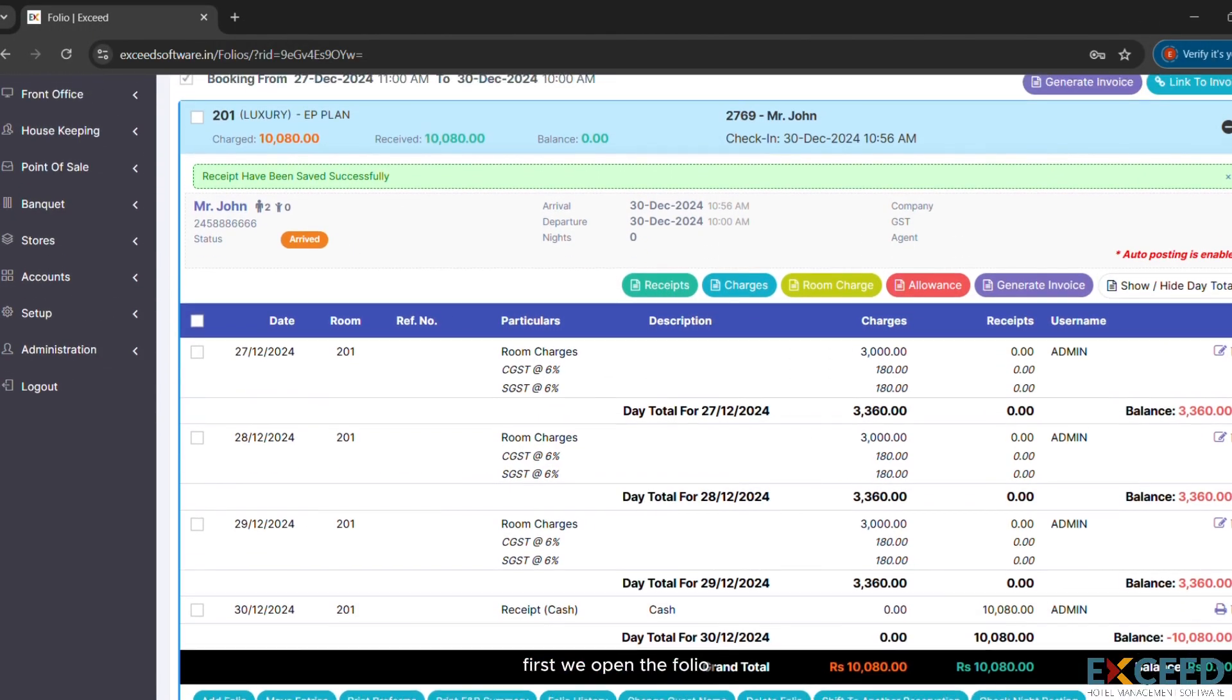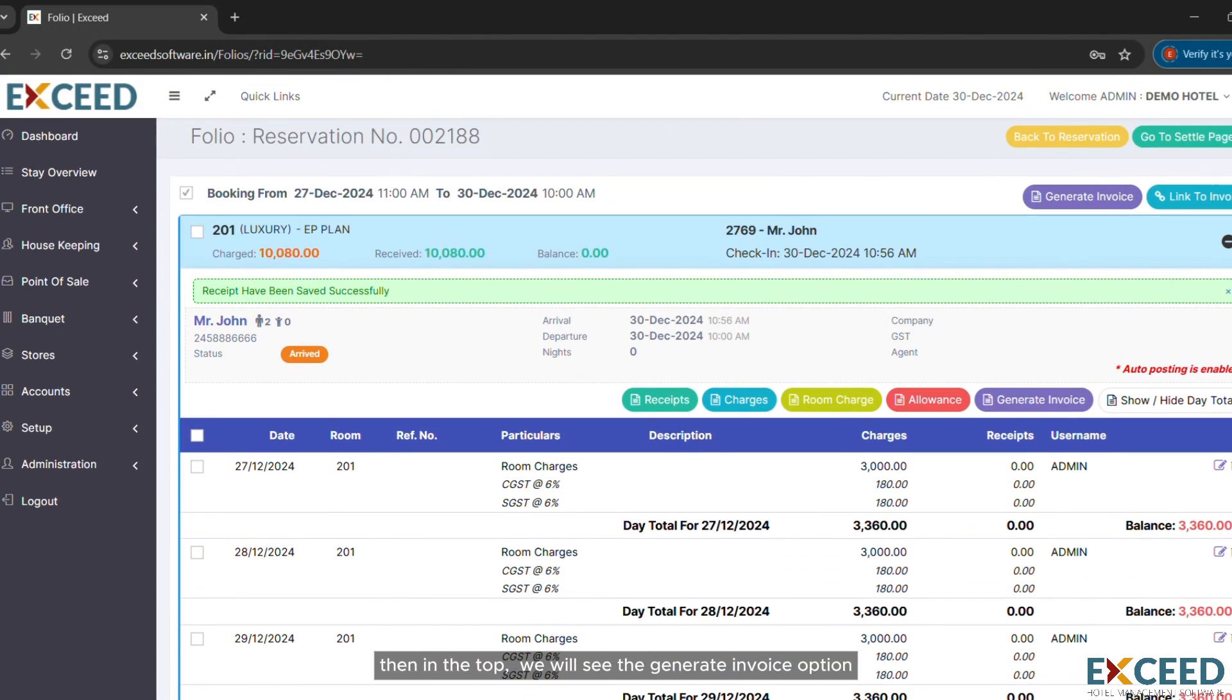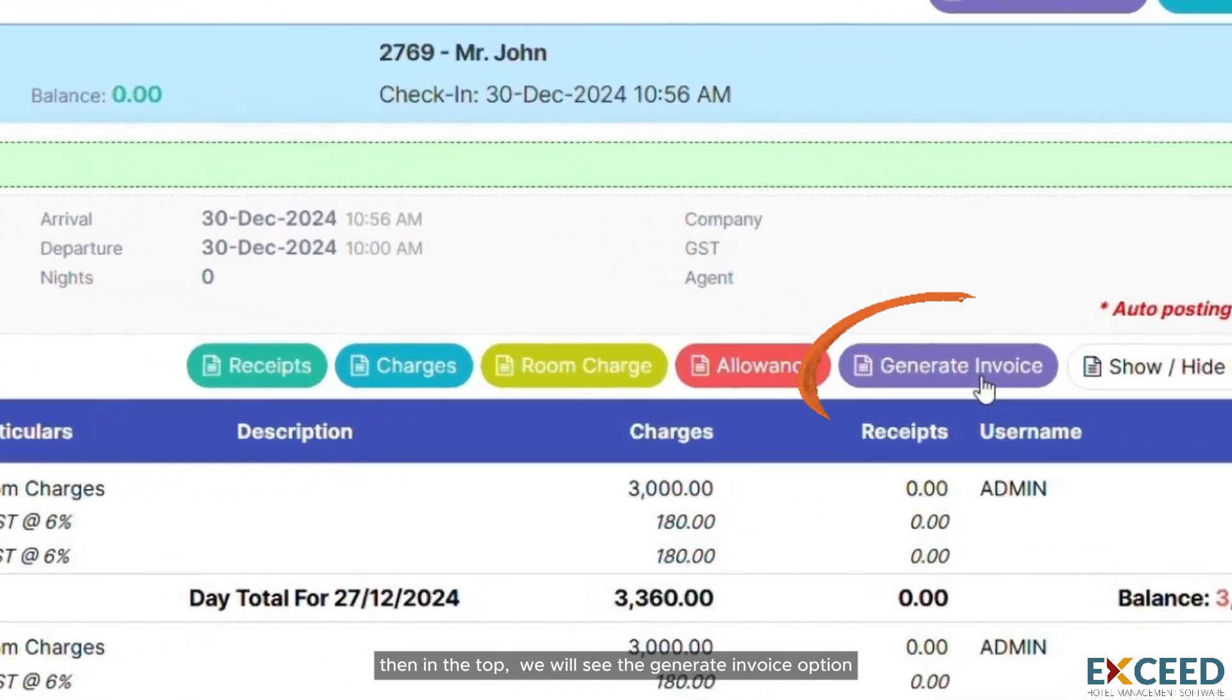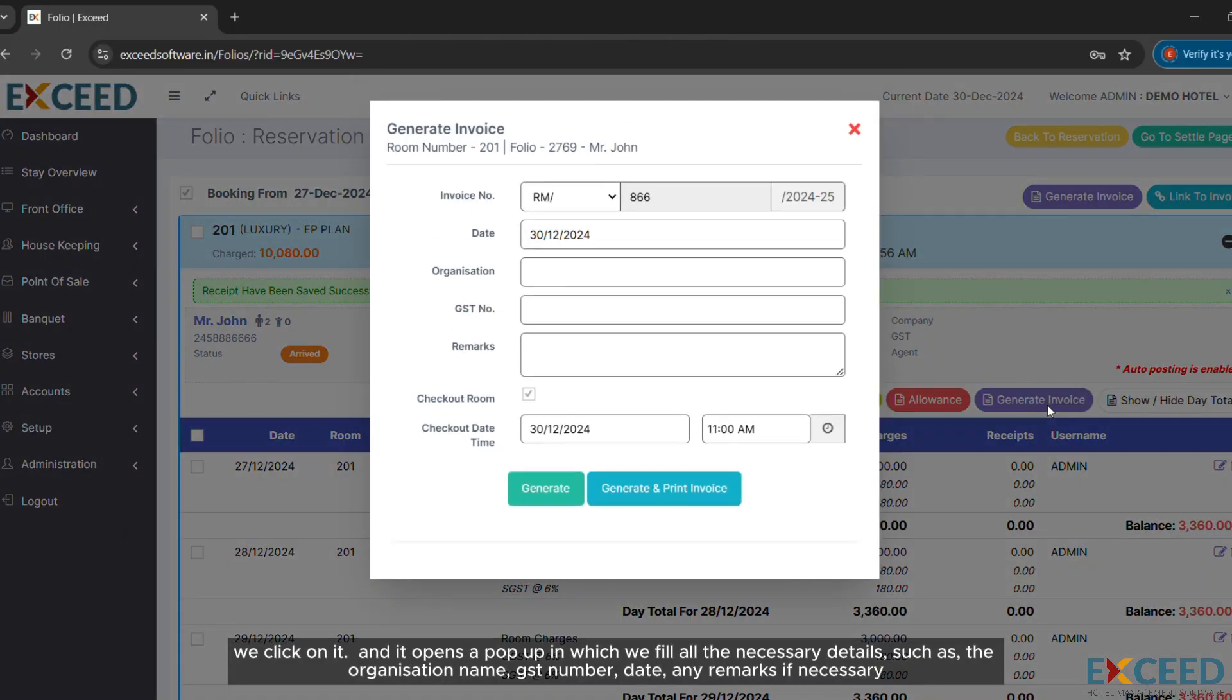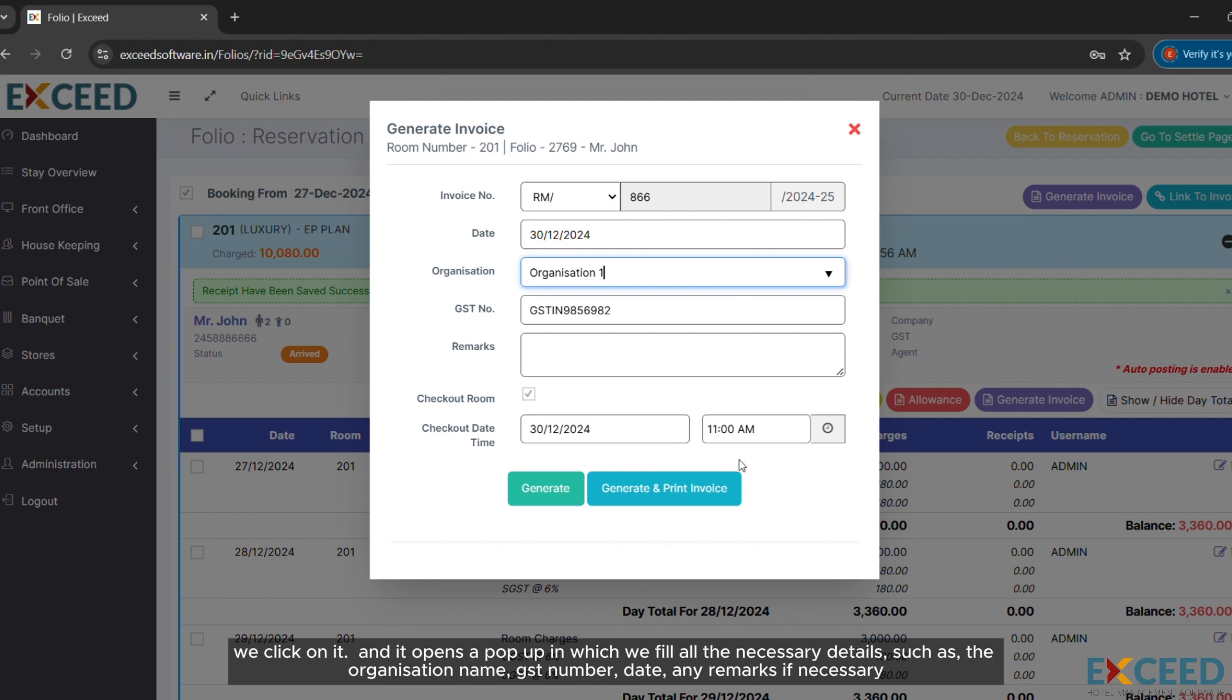First we open the folio. Then in the top we will see the generate invoice option. We click on it and it opens a pop-up in which we fill all the necessary details such as the organization name, GST number, date, any remarks if necessary.